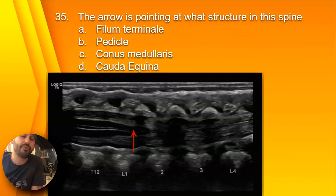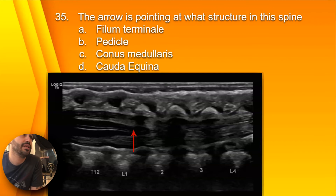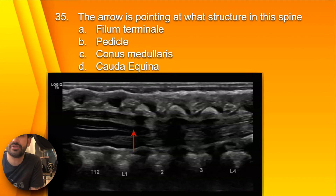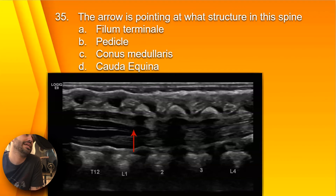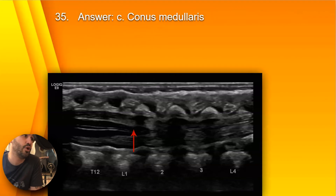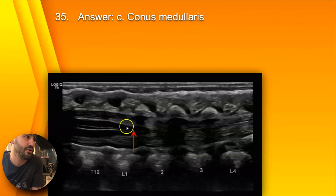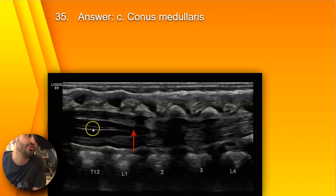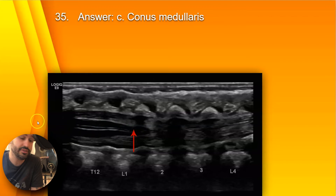Question 35: What is the arrow pointing at in this spine image? A, filum terminale; B, pedicle; C, conus medullaris; or D, cauda equina? The answer is C, conus medullaris. Here you have the conus, and the arrow is pointing at the tip of the conus. This is the central canal — you can see the anechoic space here that contains cerebral spinal fluid.